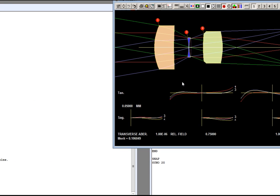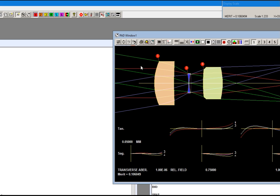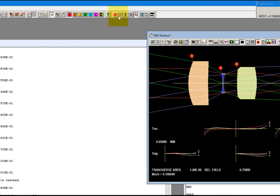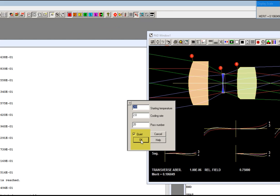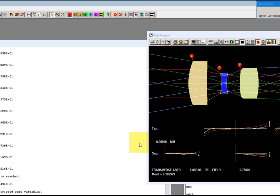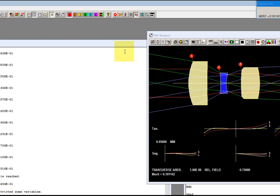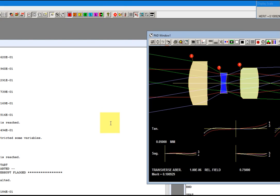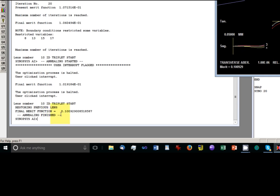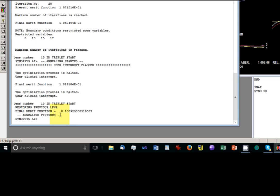There's our lens. It's done 20 passes already. And I'm going to go up here and run the simulated annealing which is right there. It's almost always a good idea to run this after you've done your optimization. But the triplet is so simple it can't make much more improvement. So I'm going to stop that.